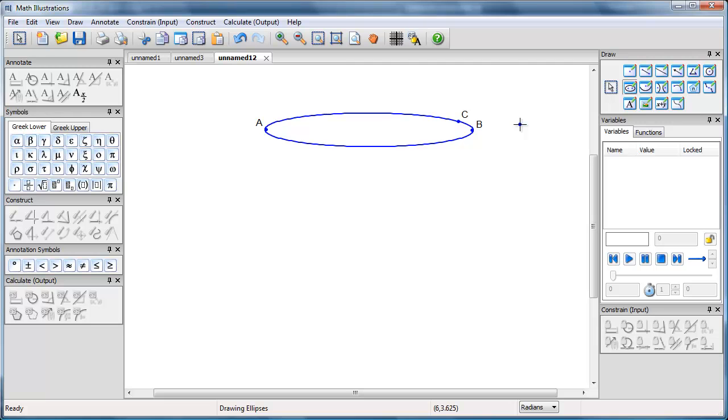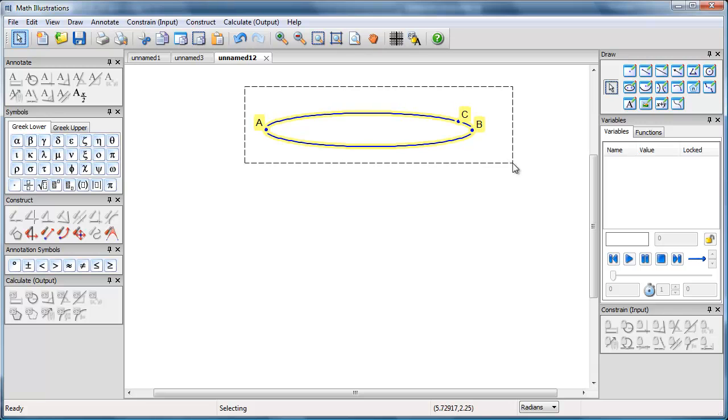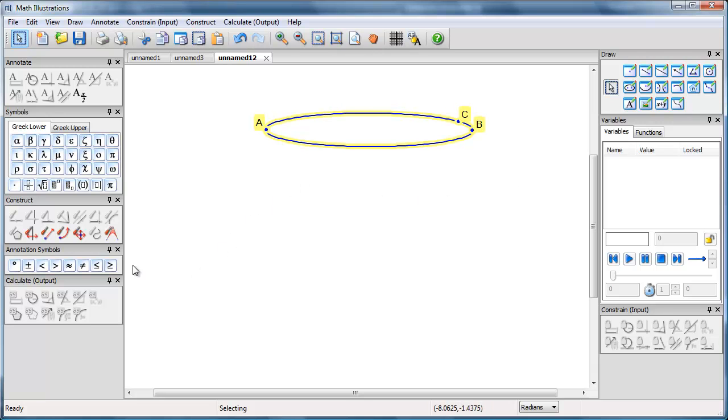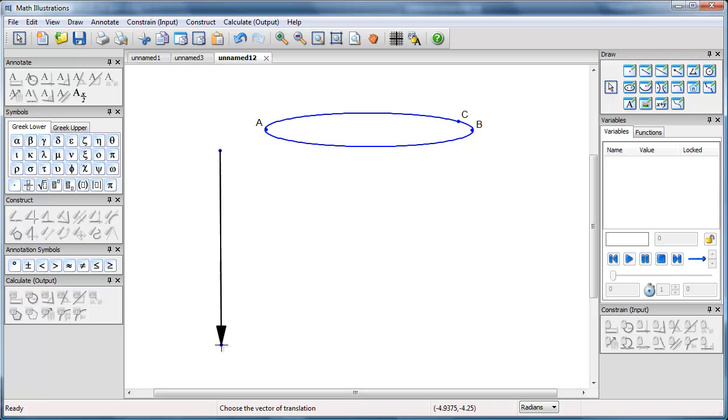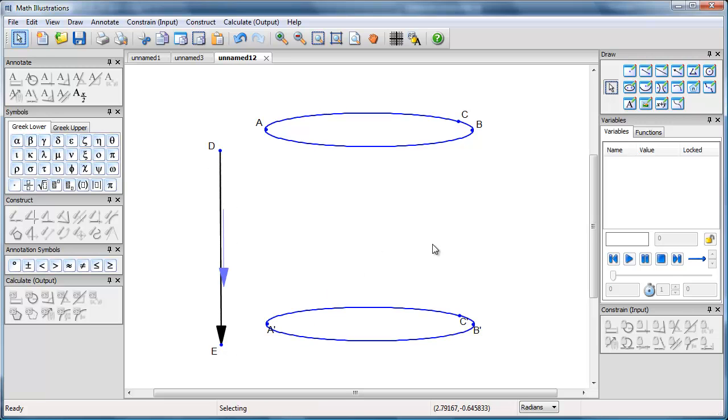So we're really creating a three-dimensional drawing here. Now I'm going to take that ellipse, select everything, and translate it downwards to give me a second copy. So we have a second copy of our ellipse.